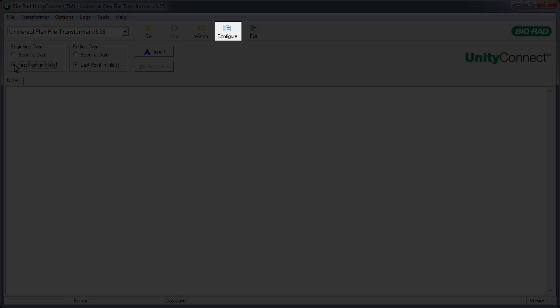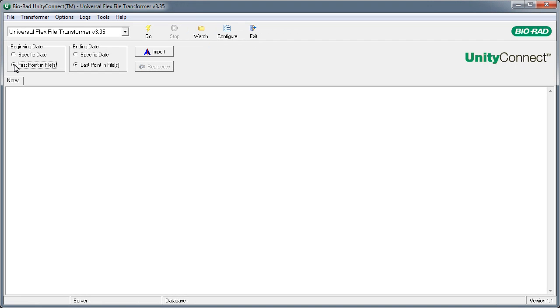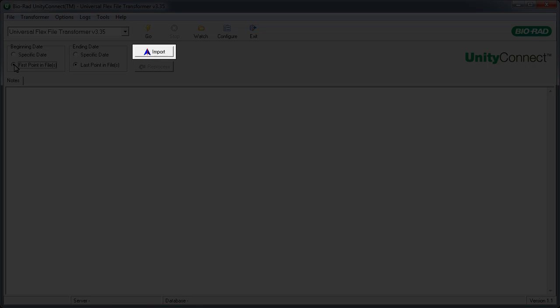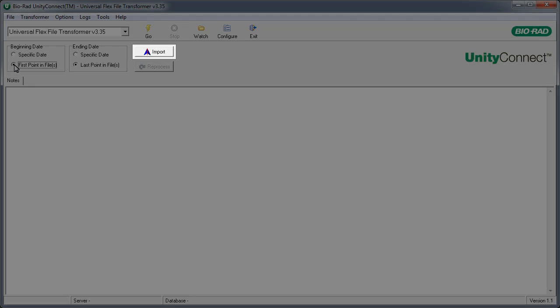The Configure button allows the user to alter the transformer's configuration. We'll cover this in depth during the following video. If not configured for automatic import, the Import button allows the user to manually import data after it's been transformed.